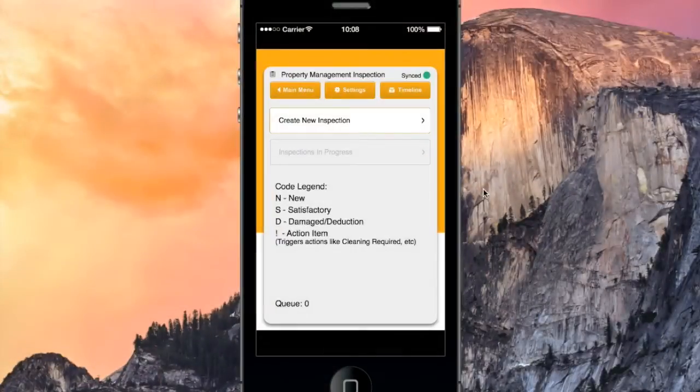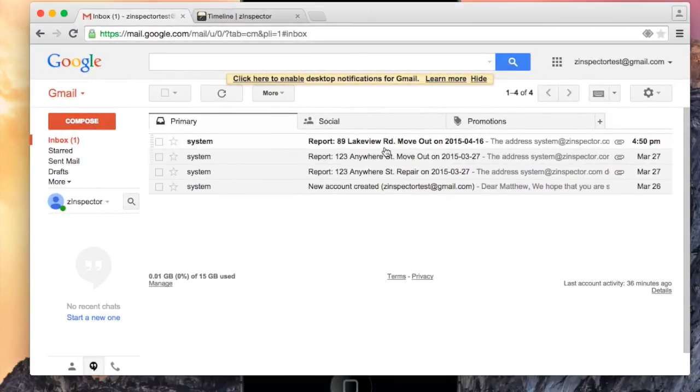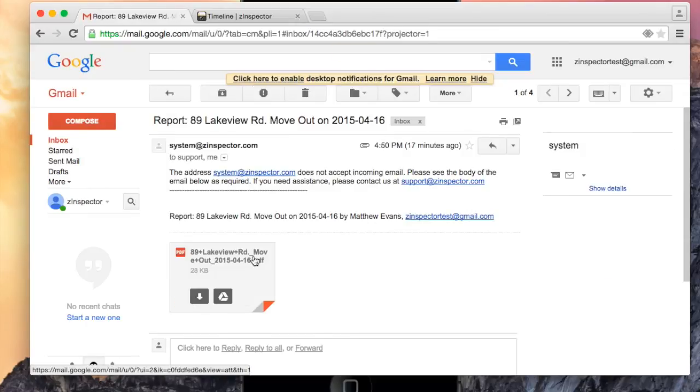Once my inspection uploads, I get a PDF of the inspection report sent right to my inbox. The PDF contains all of my inspection data and photos.